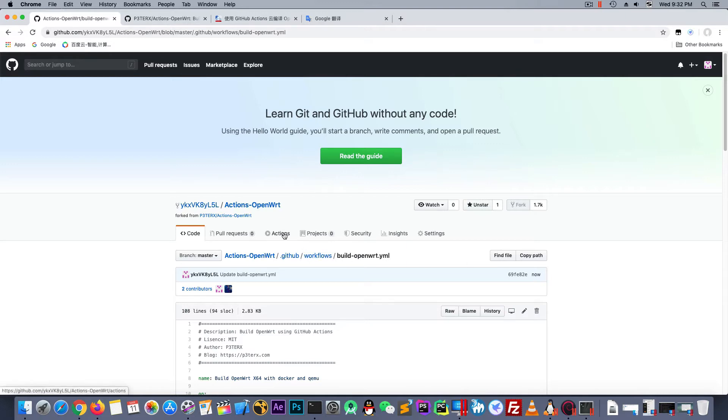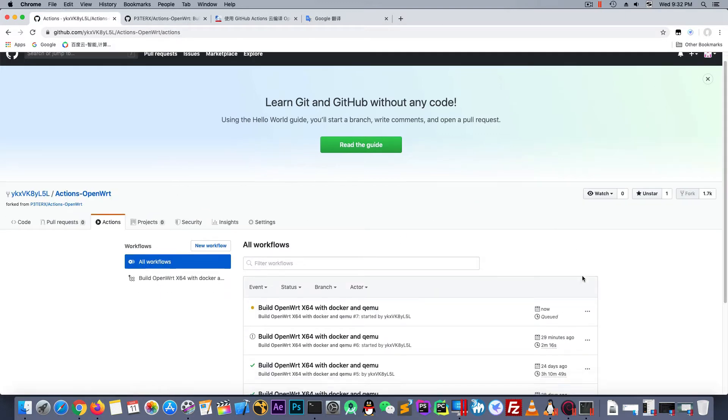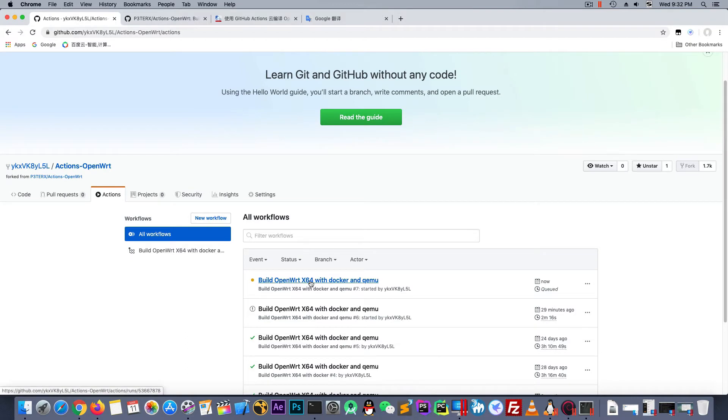Let's switch to the actions. And we can see it works. Now it was building the OpenWrt now.